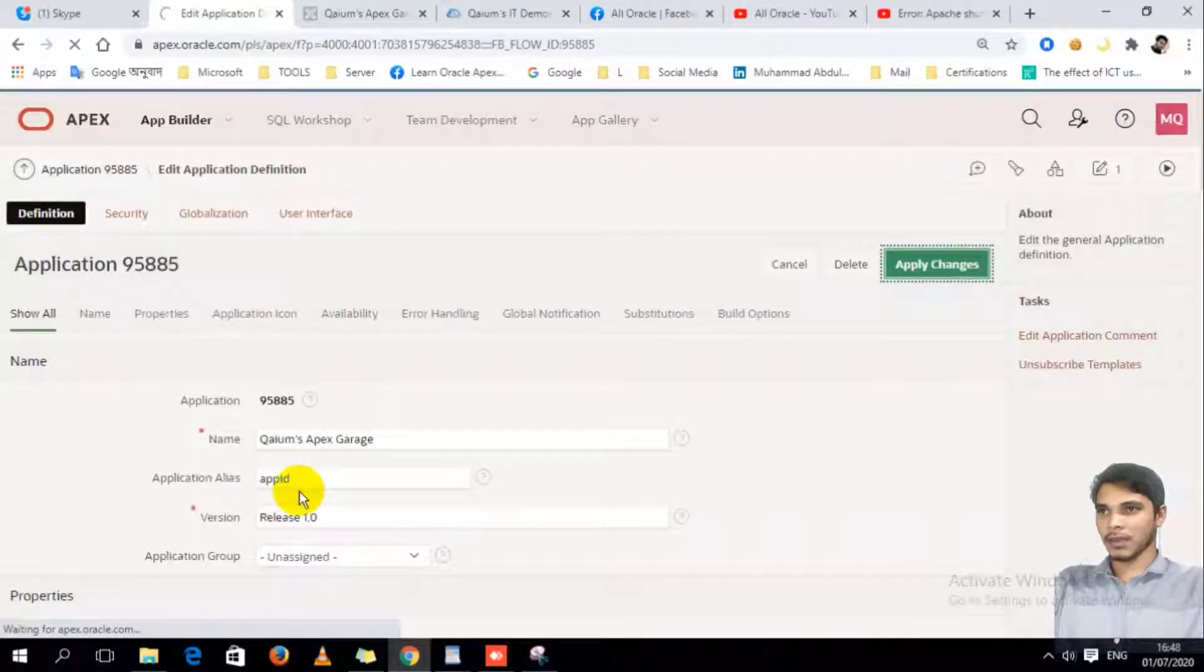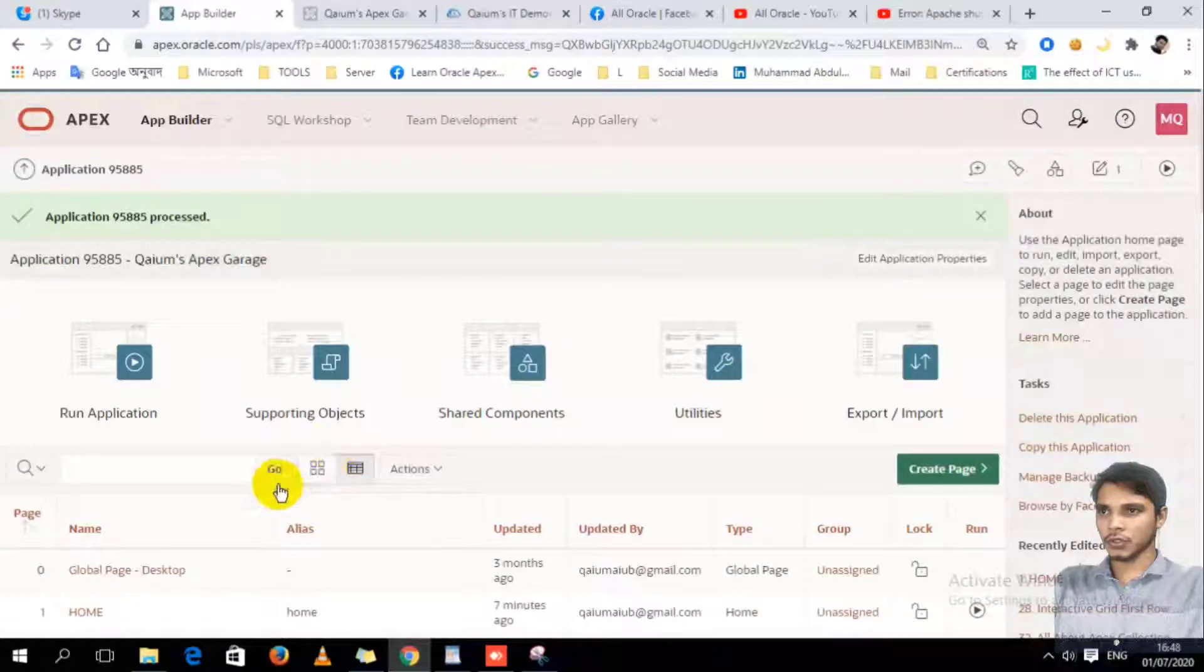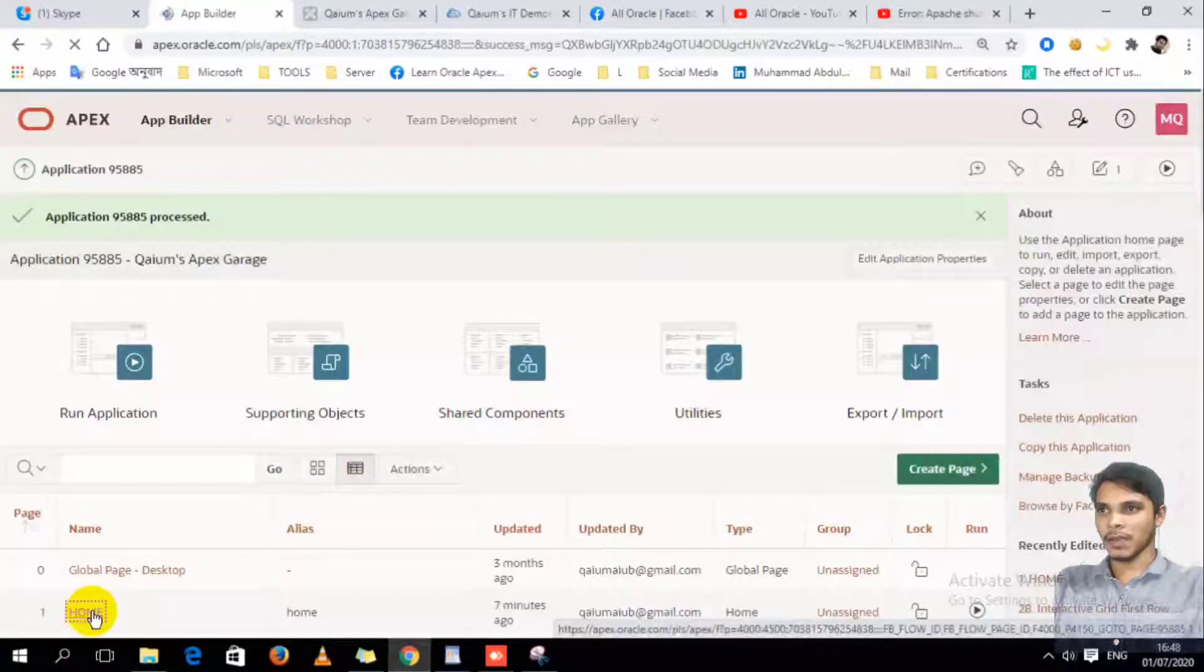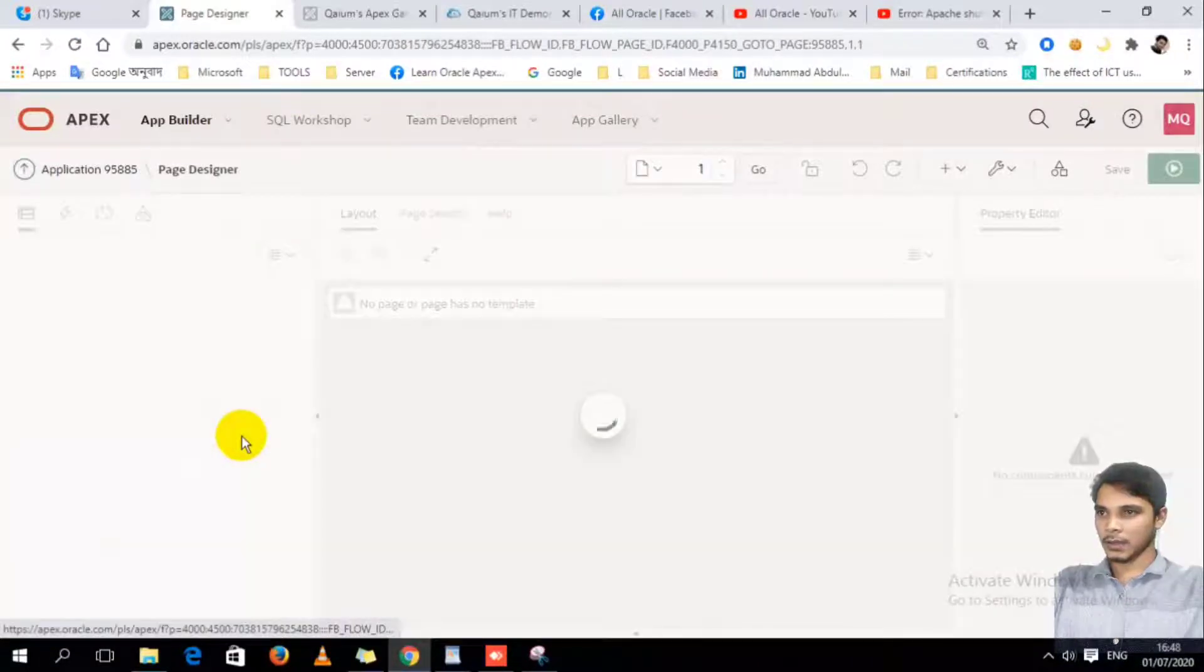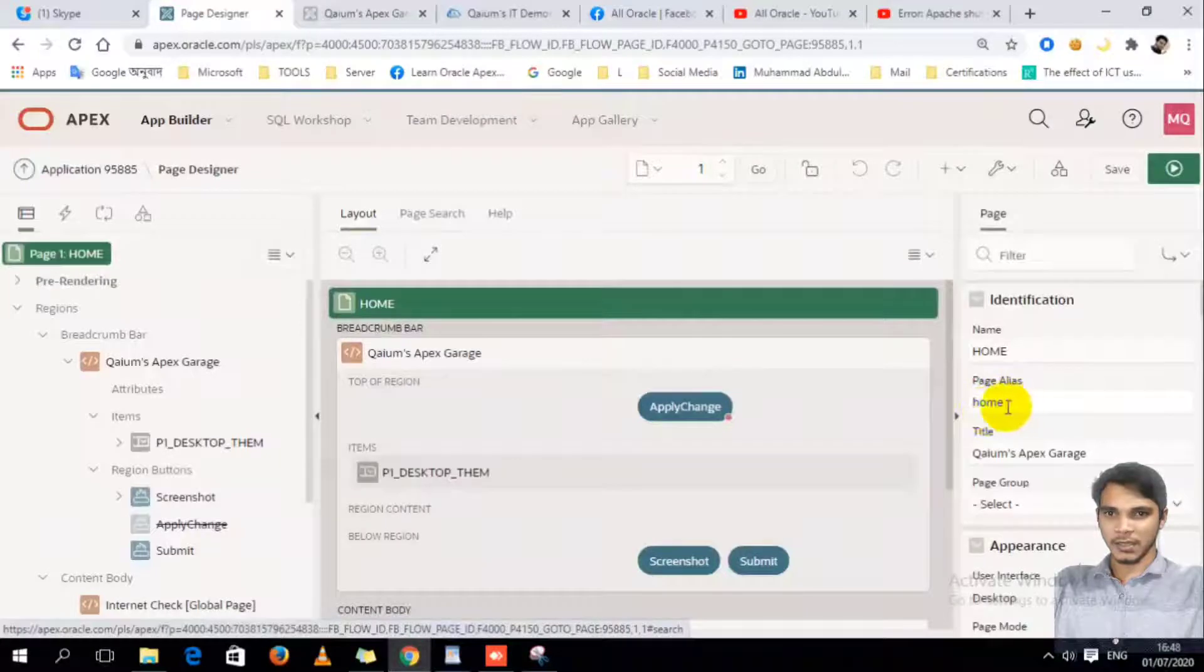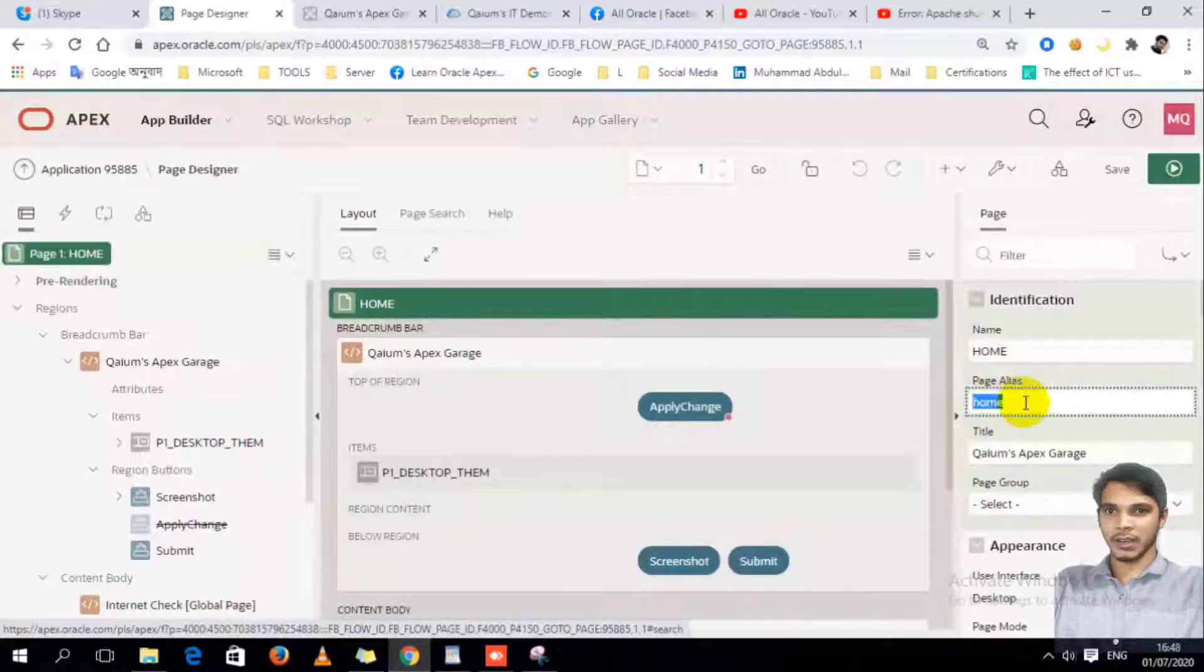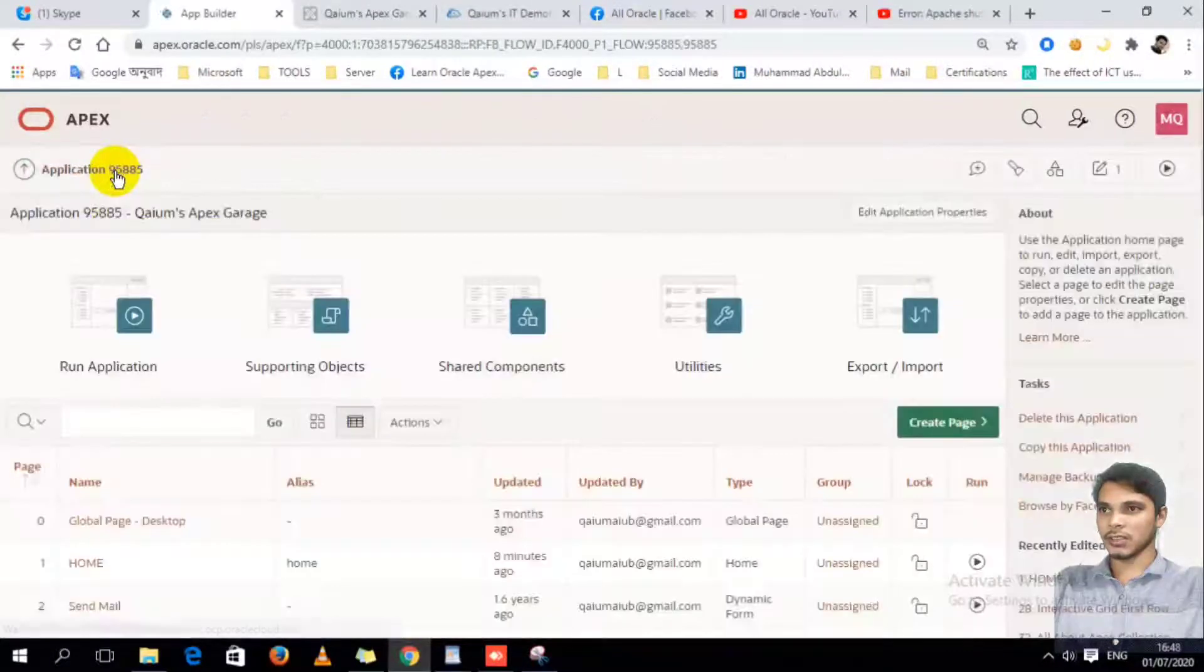Then I have to use an alias for my home page. My home page alias is here, page alias. It's home by default. I already wrote in its home.